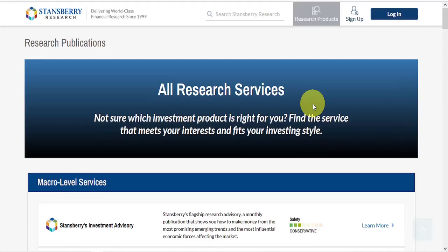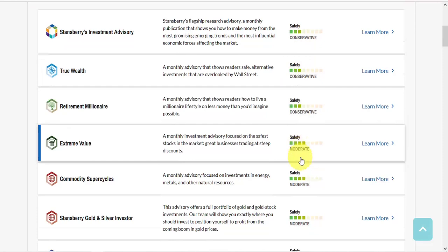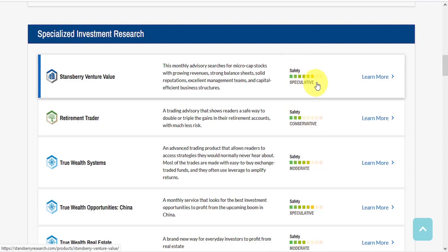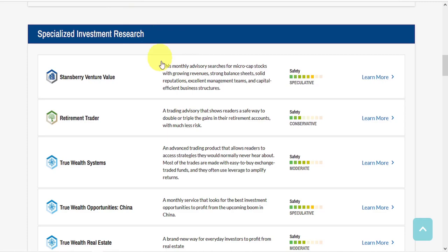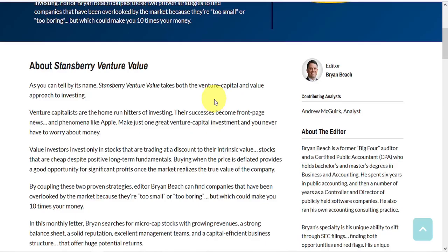A helpful feature on the website is the safety rating. Even before clicking on any services, you already see how safe the investment type is. Risk levels range from very conservative to very speculative. The website also features a short newsletter description, so at a glance you can see what it's all about.